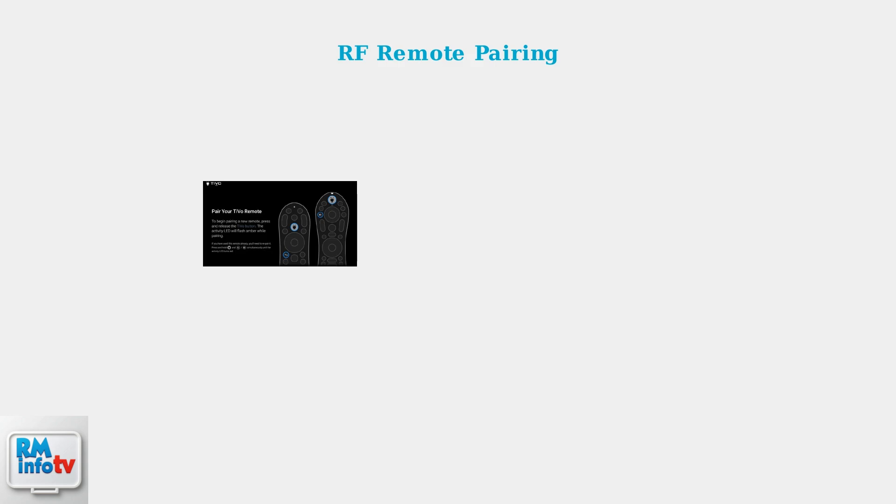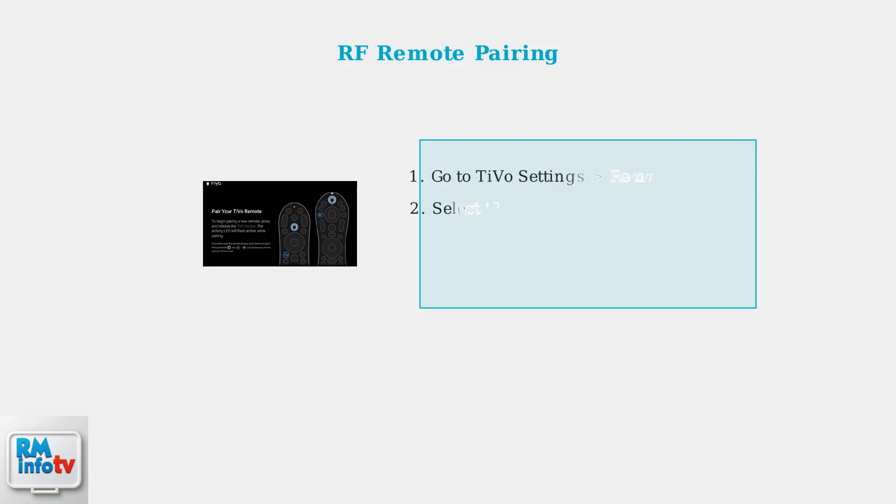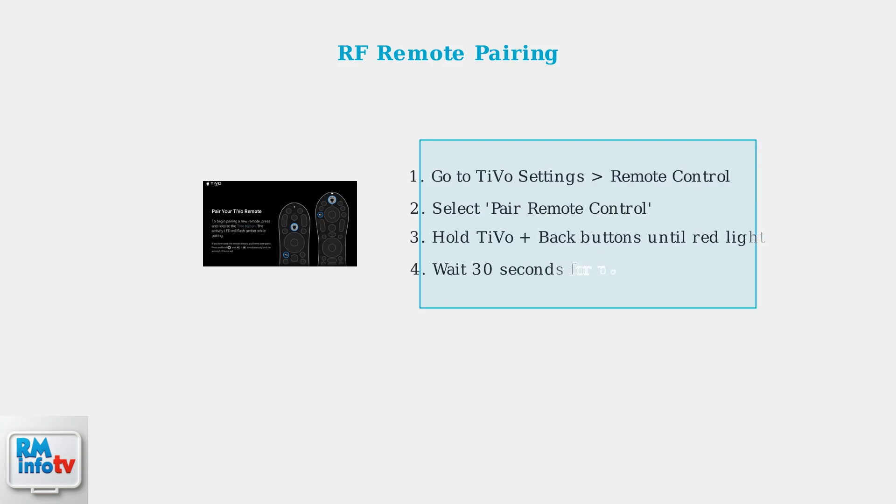If your TiVo remote uses RF technology, the first advanced fix is to pair it properly with your TiVo box. RF remotes don't need direct line of sight, but must be paired to work correctly. Navigate to your TiVo's remote pairing page in the settings menu. Then hold the TiVo button and back button simultaneously until the activity light turns red. The remote will send pairing requests for 30 seconds.